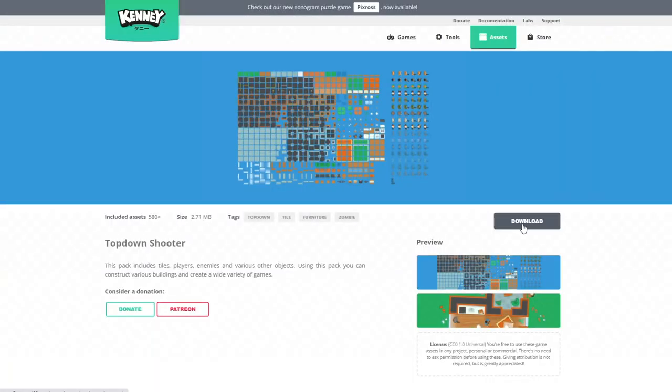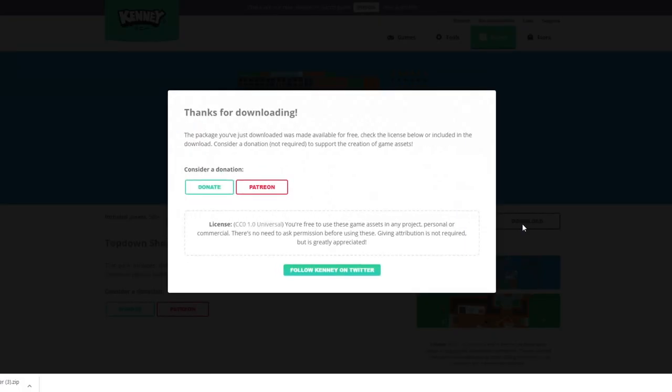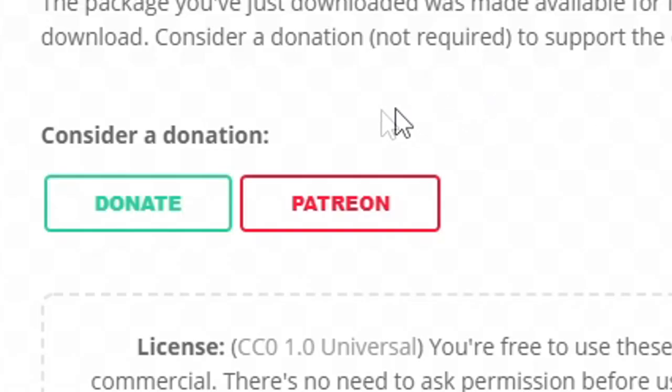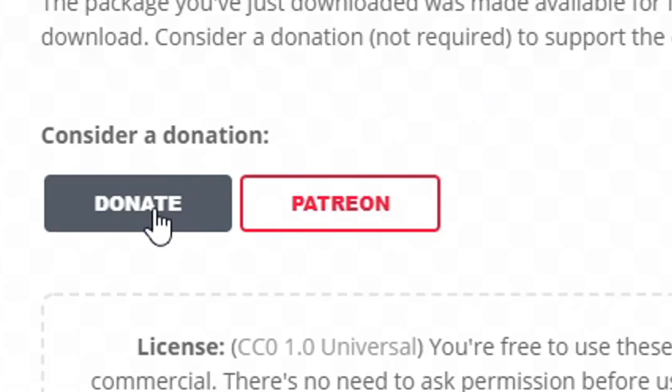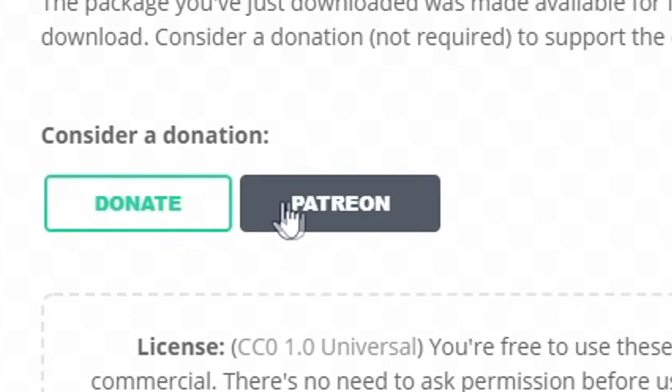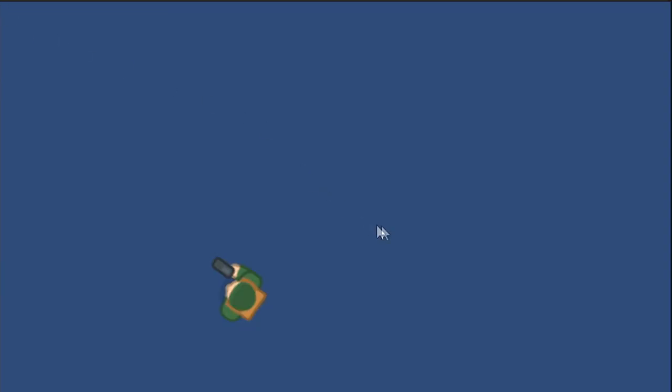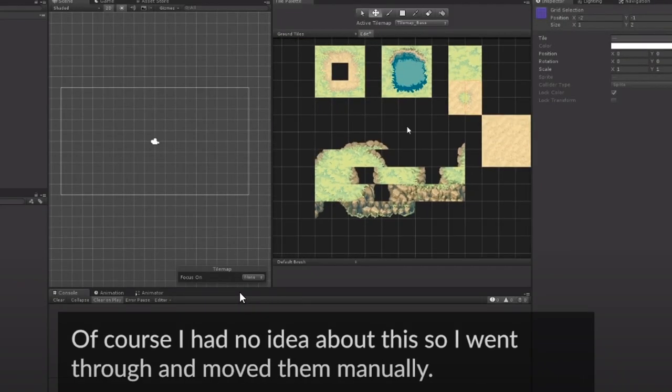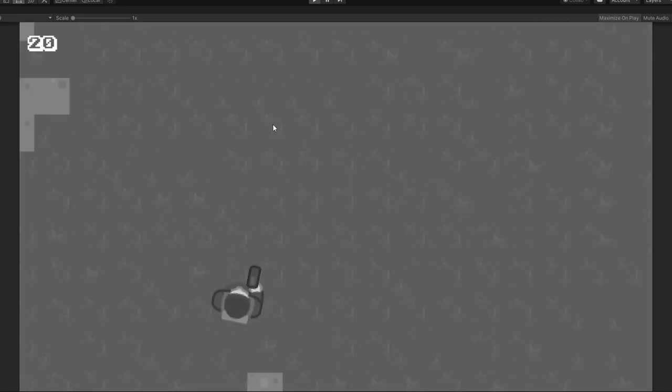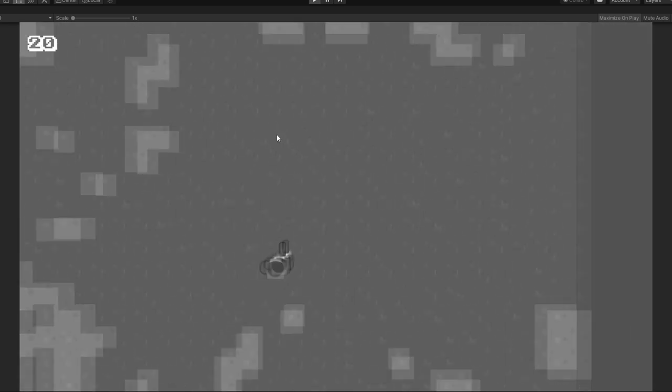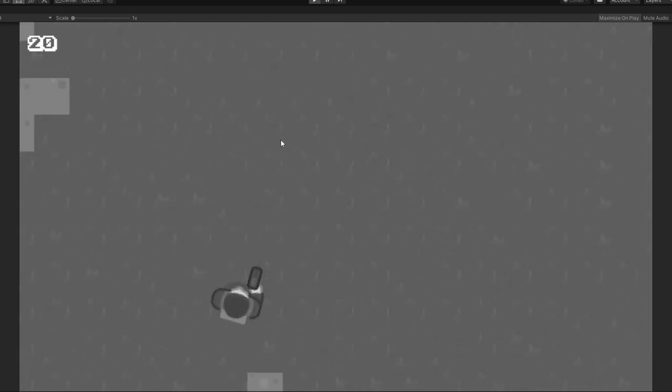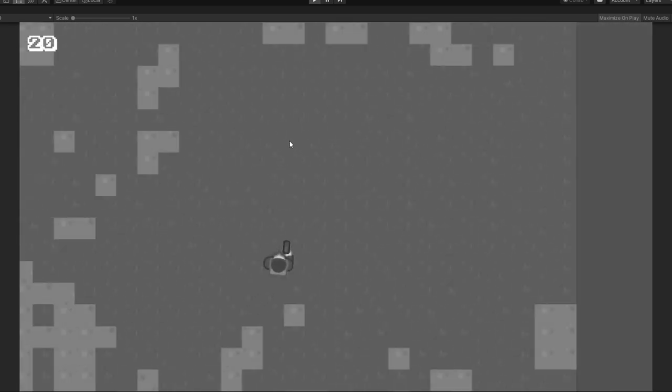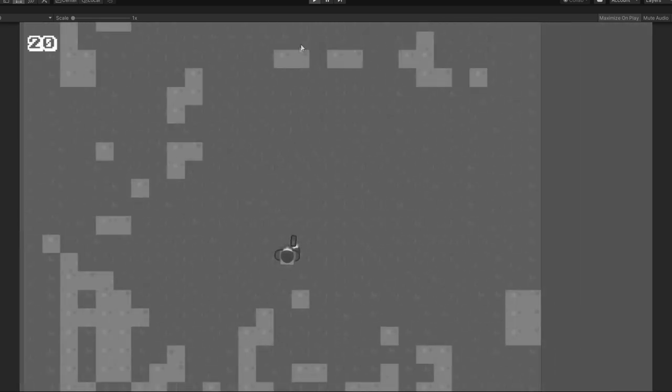So I got started by downloading a free asset pack on Kenny.nl. And I managed to get the sprite to move and shoot. The blue background was boring though. So I watched a video by Brachies on how to make a tile map. And then for some reason, I spent like five hours getting the camera to zoom in and out.